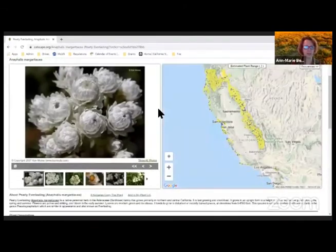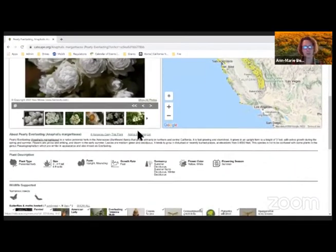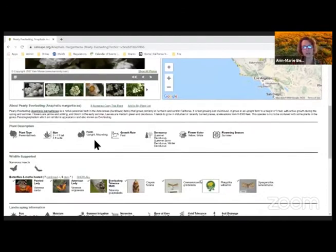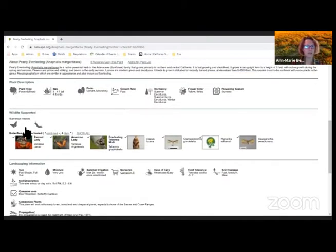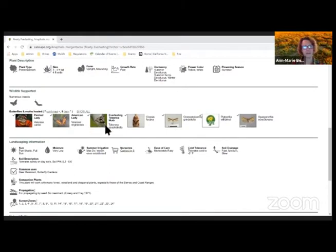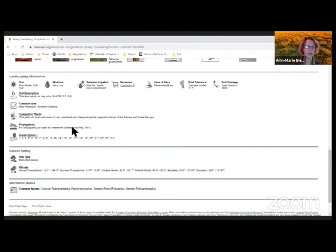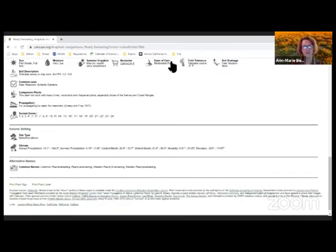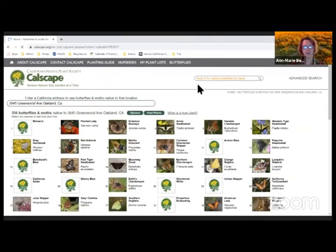Here we've got pearly everlasting as an example — there are photos, you can read more about it, see how big it's going to get, what form it will take, how quickly it will grow, and when and how it flowers. It lists the variety of butterflies and moths that are interested in it, landscape needs, common uses like deer resistance and butterfly gardens — a win for my Oakland yard. It shows soil types needed as well. It's a way to create a butterfly garden that is appropriate and specific to your location. For more information, Calscape has additional resources, or visit the California Native Plant Society website.